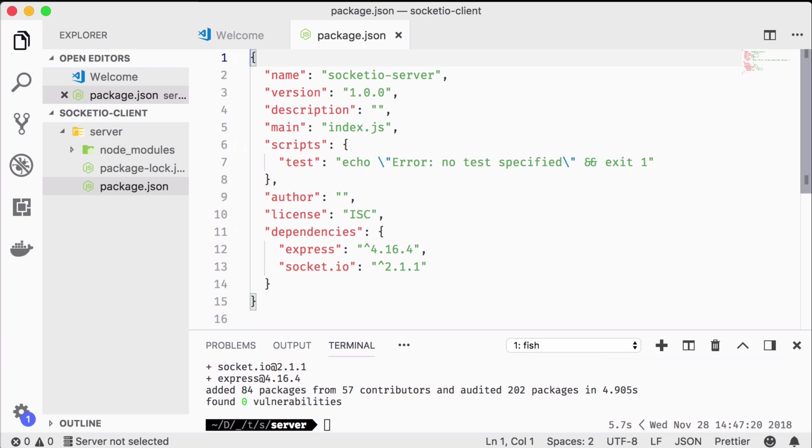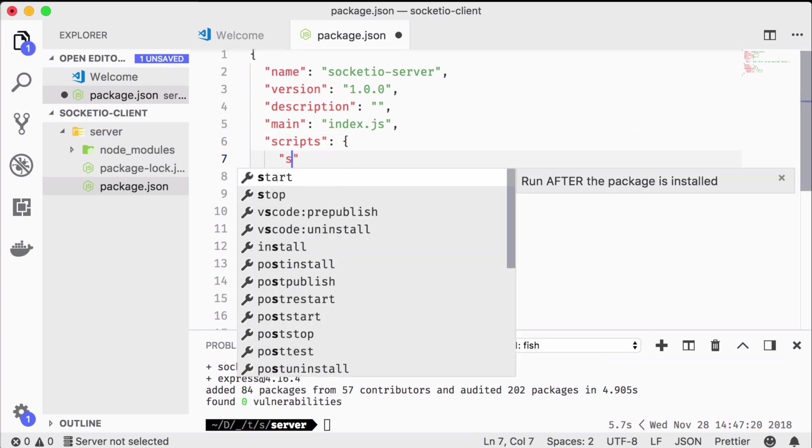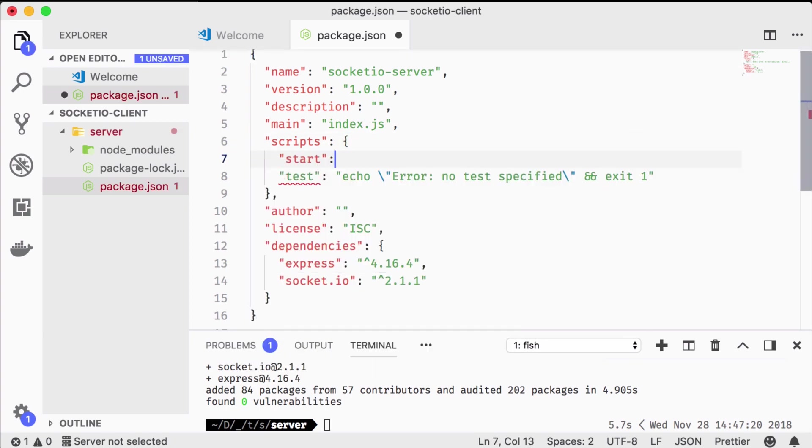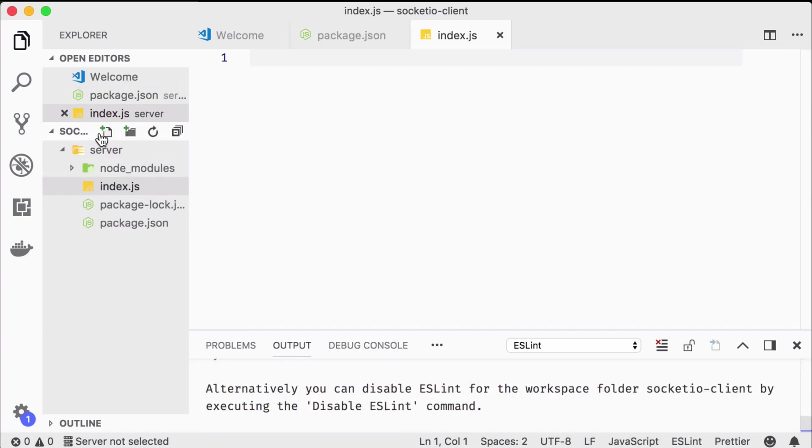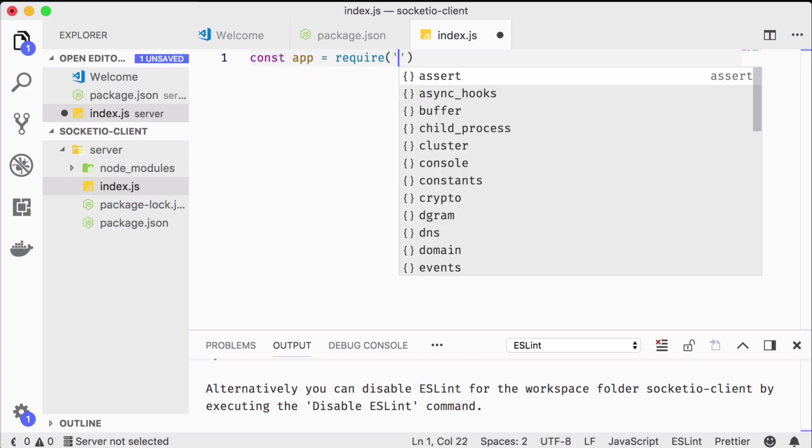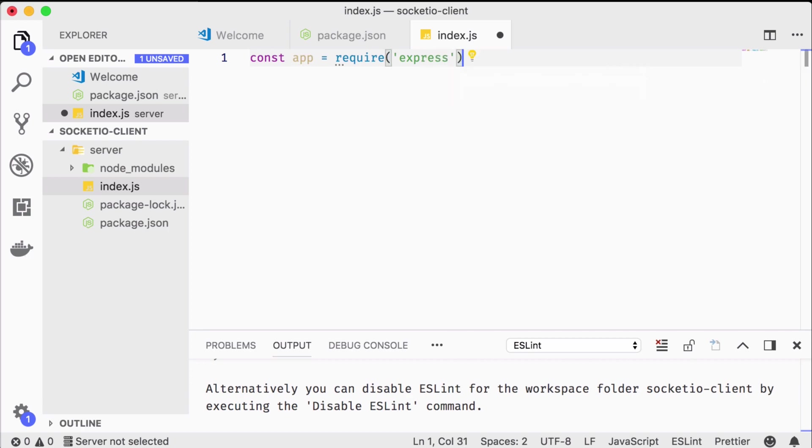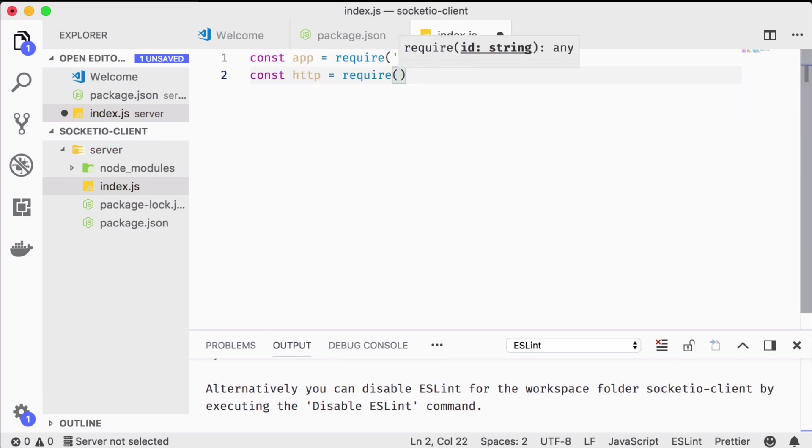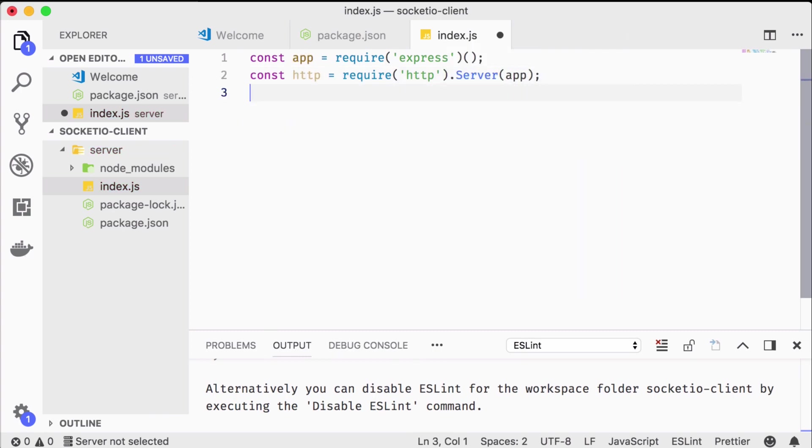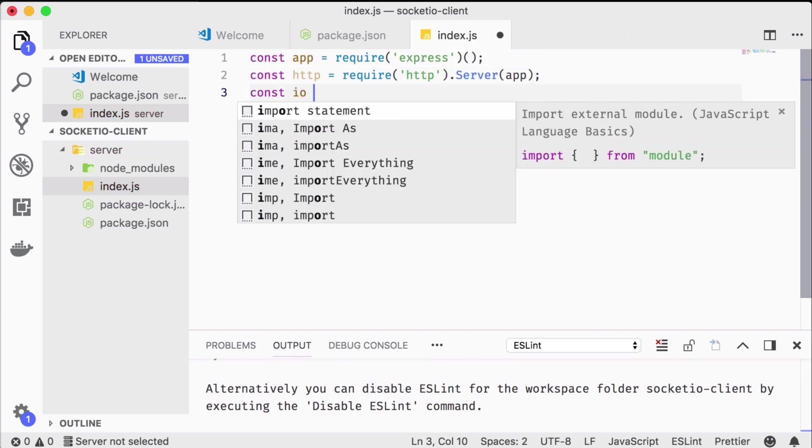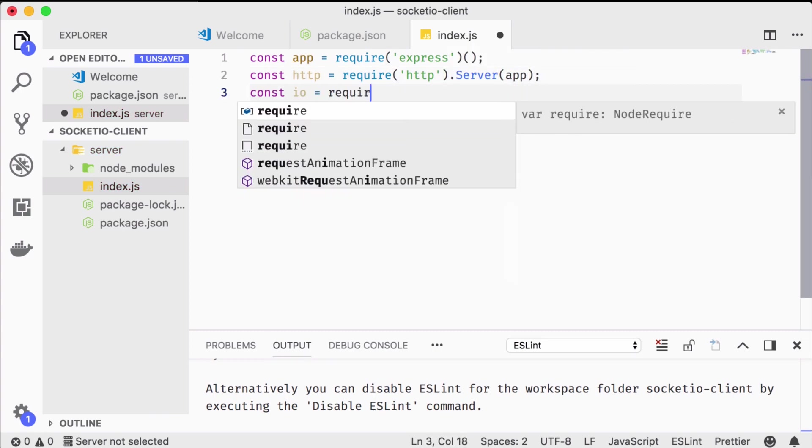Let's also add an npm start script that runs our index.js, which we will also need to create. We start by requiring express, the built-in HTTP module, which we pass the express app. We need this to hook up socket.io, which we do next.